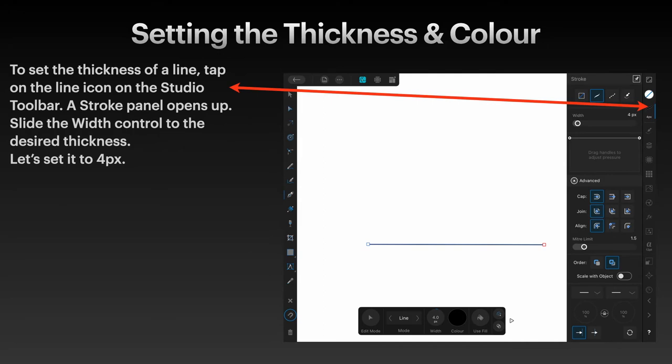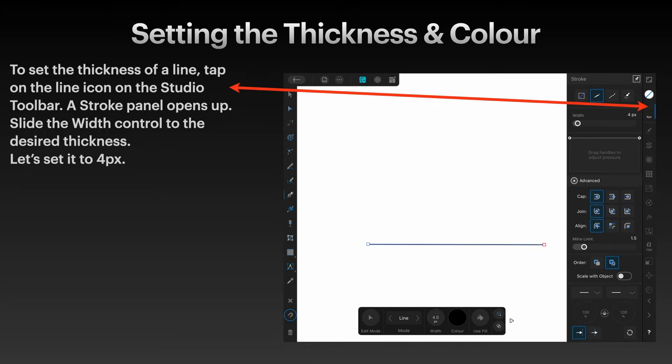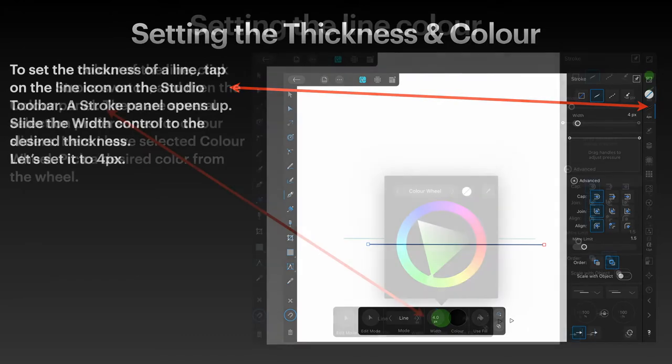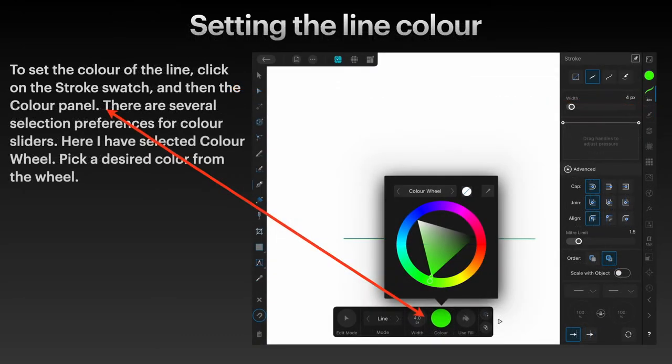Set the thickness of a line: tap on the line icon on the studio toolbar - you know where that is, the arrow's pointing to it just under the color dot. Slide the width control to the desired thickness. Let's set it to 4 pixels. A 4 pixel line is wide enough to see what you're doing and not too wide to look very awkward.